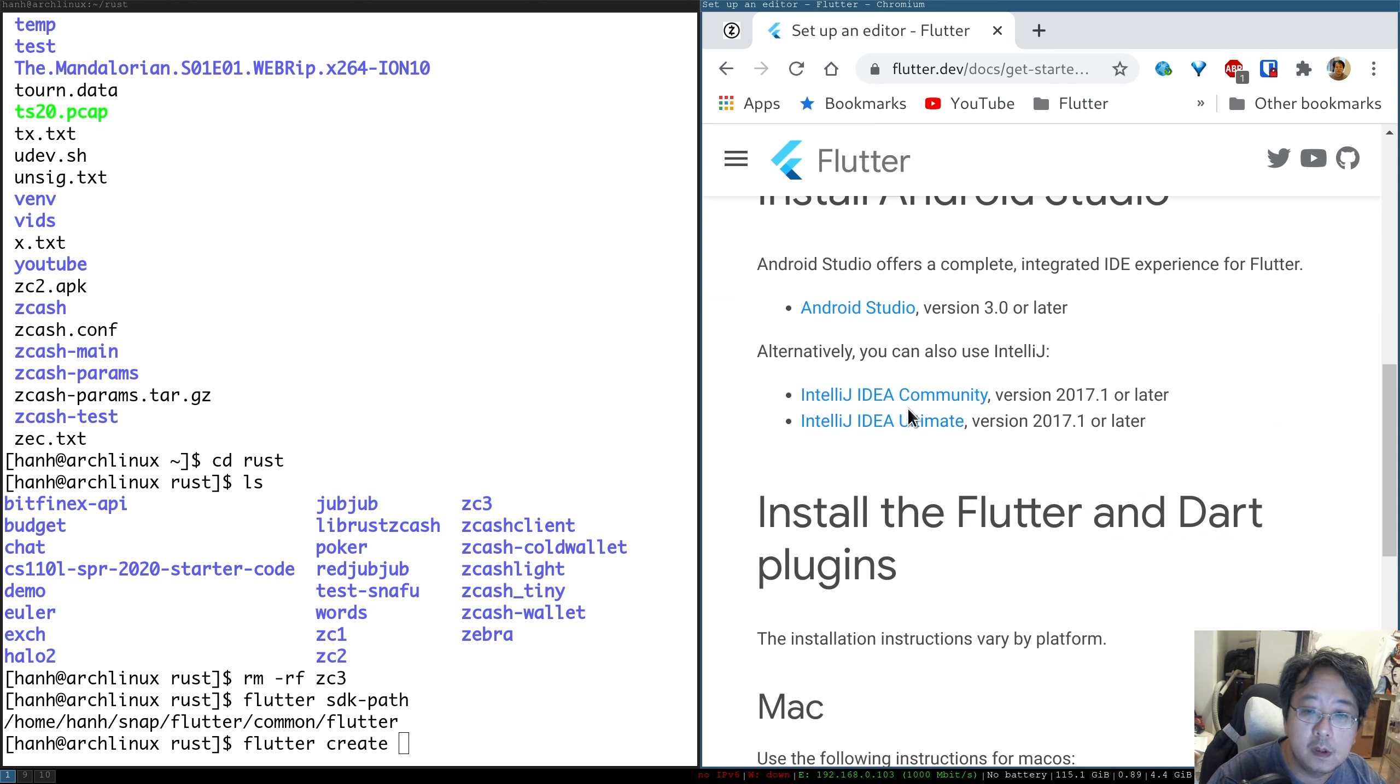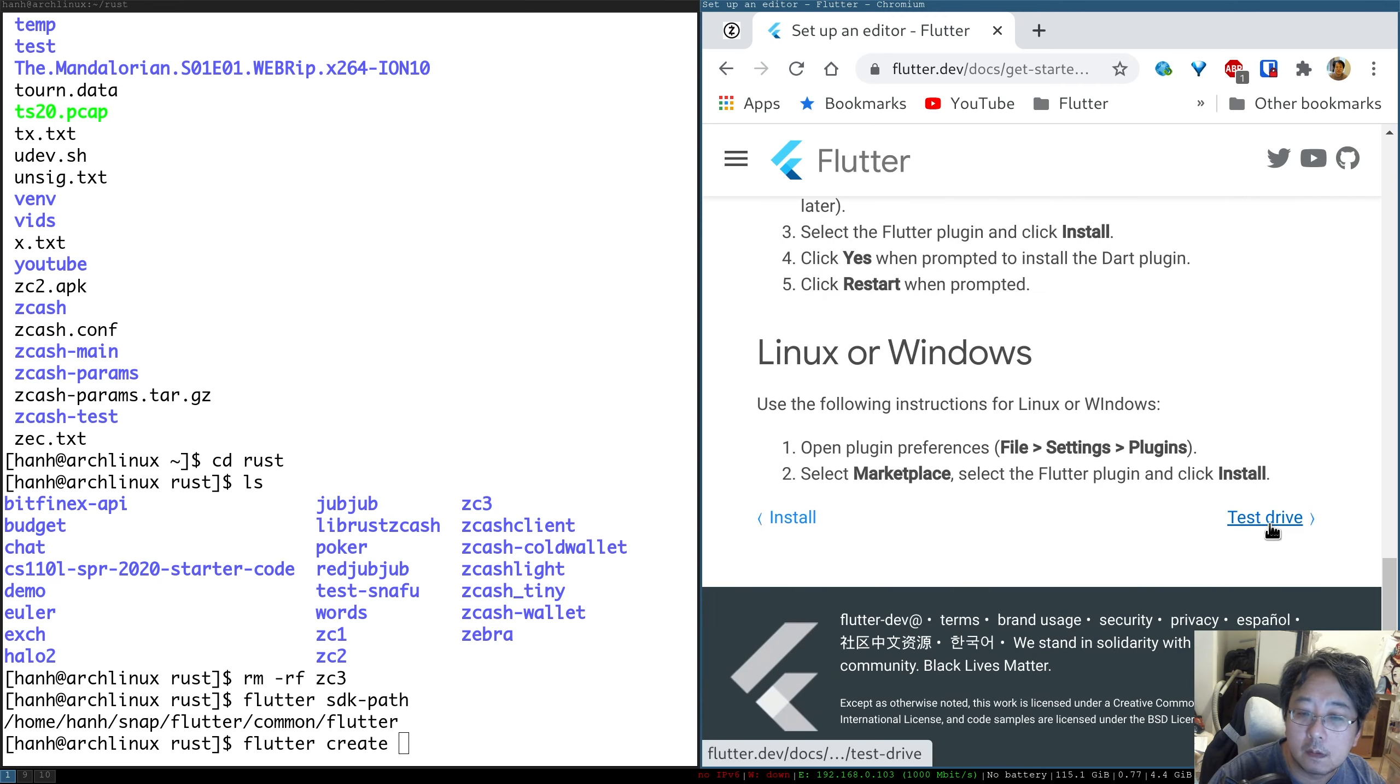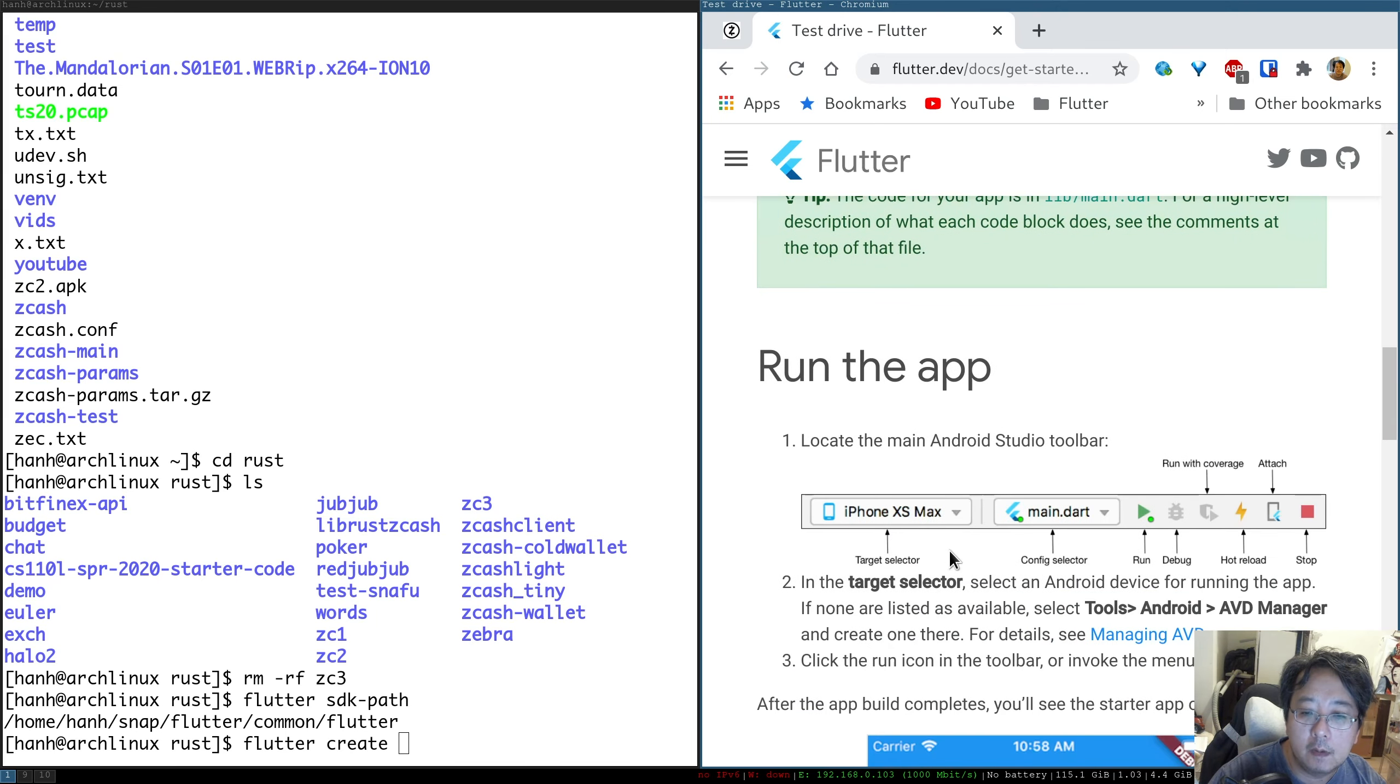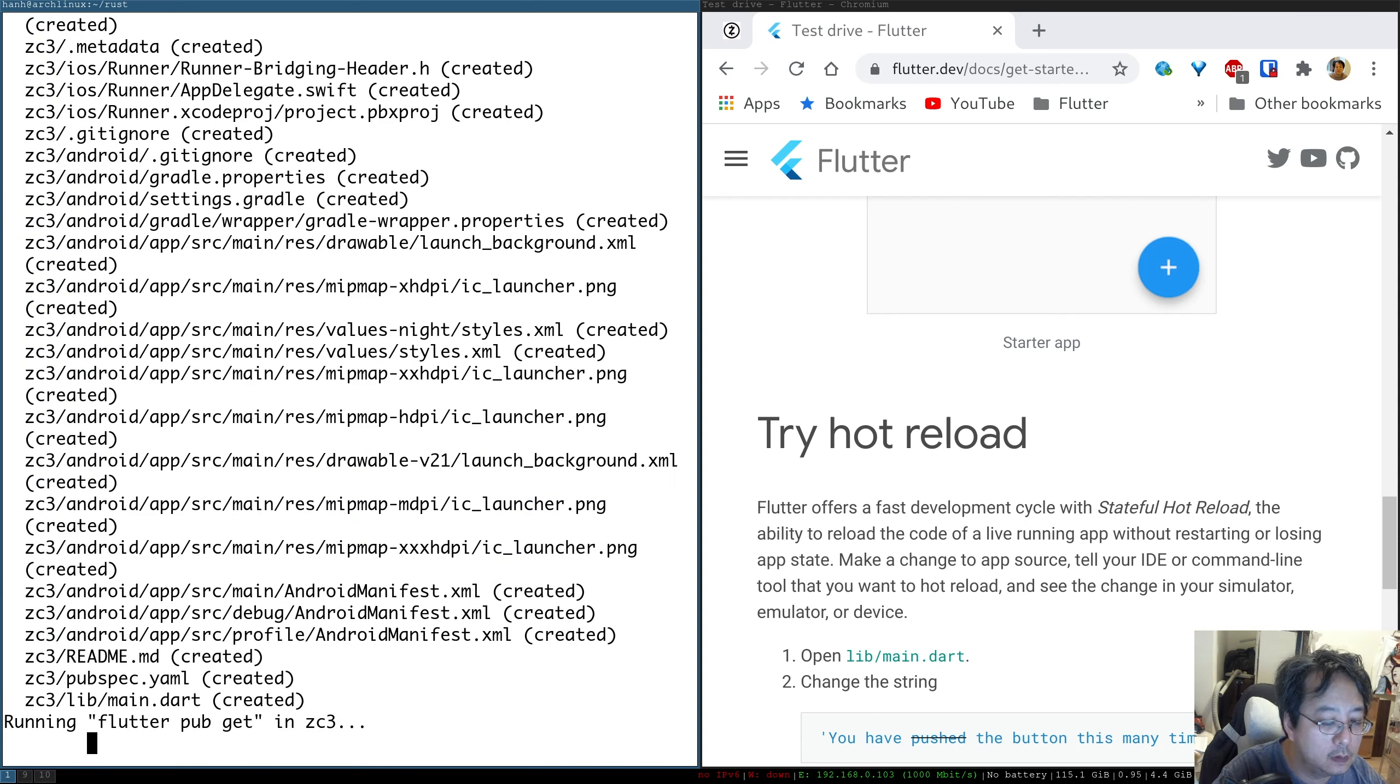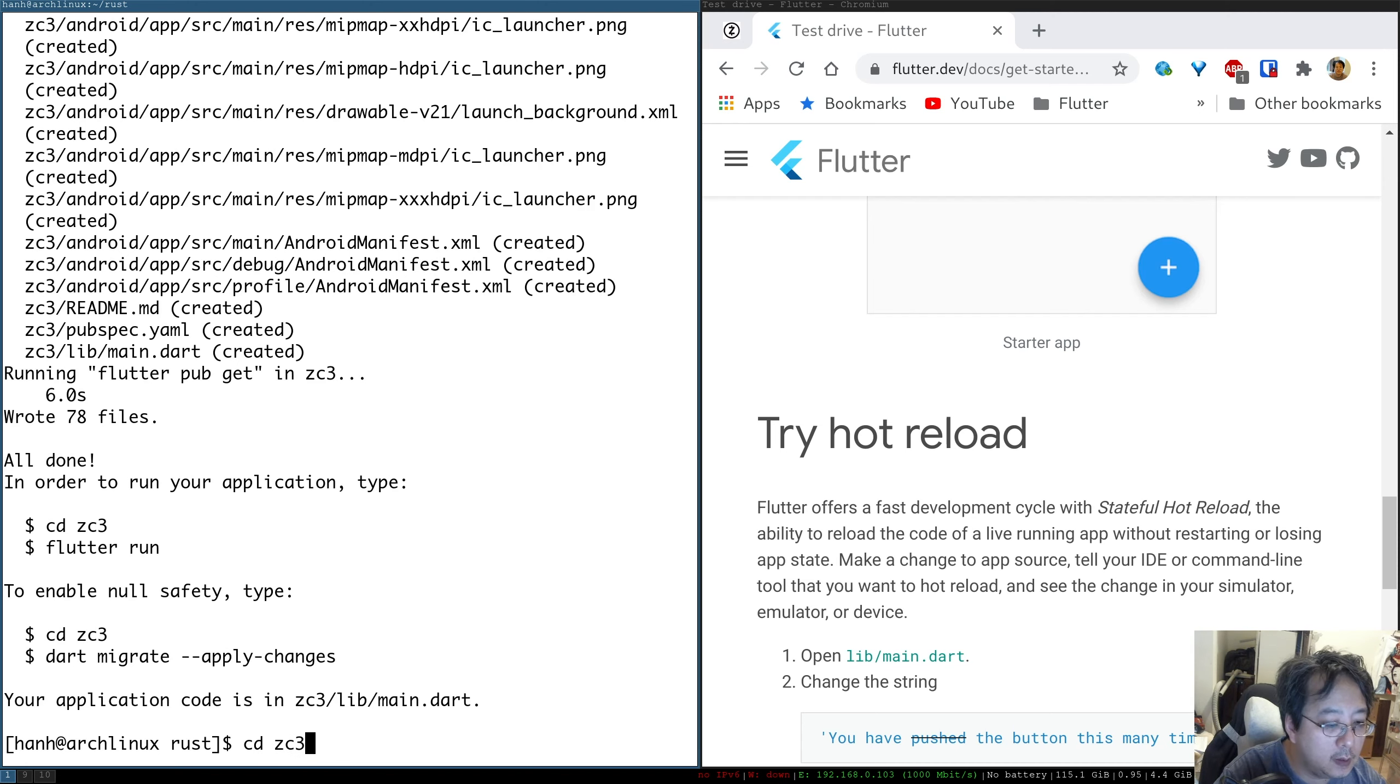I'm going to use IntelliJ Ultimate because I have that version. But I also tried Android Studio and IntelliJ Community. The reason why I'm using this one is because it has support for Rust as well. You can create the app inside the IDE, but you can also create it on command line. So that's what I'm going to do. Flutter create zc3. And it's going to create a skeleton.